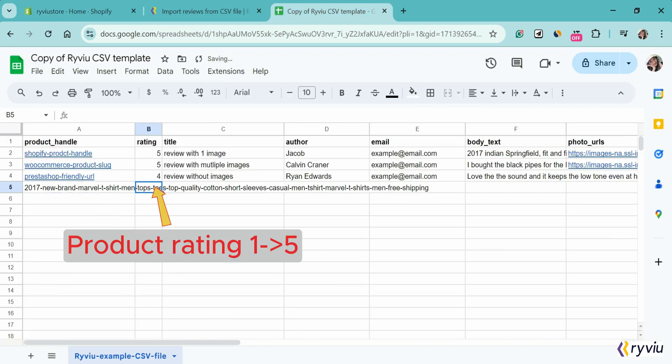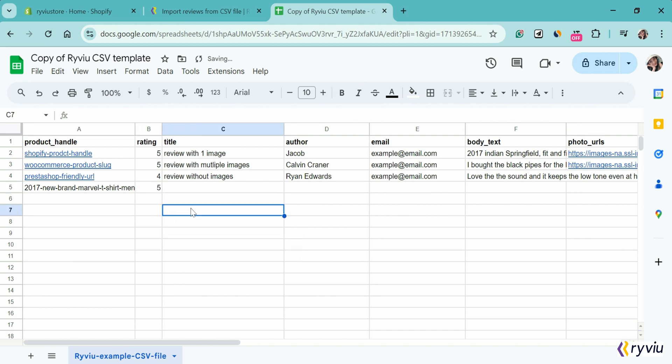In the rating column, key in the number from 1 to 5. Just use the whole numbers.